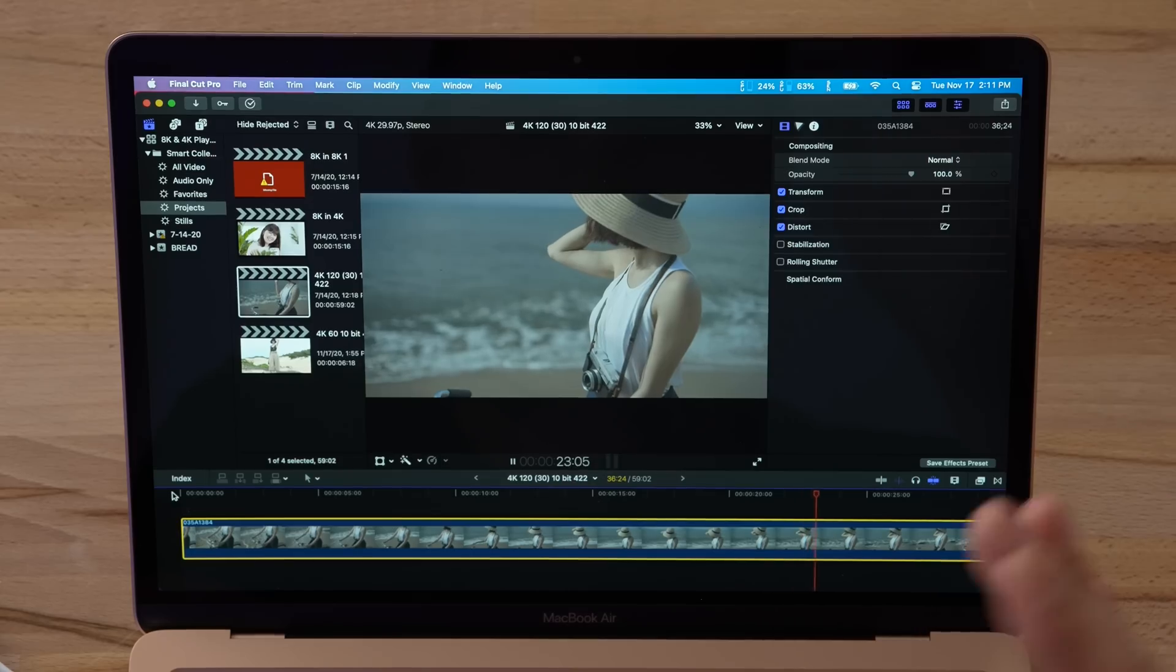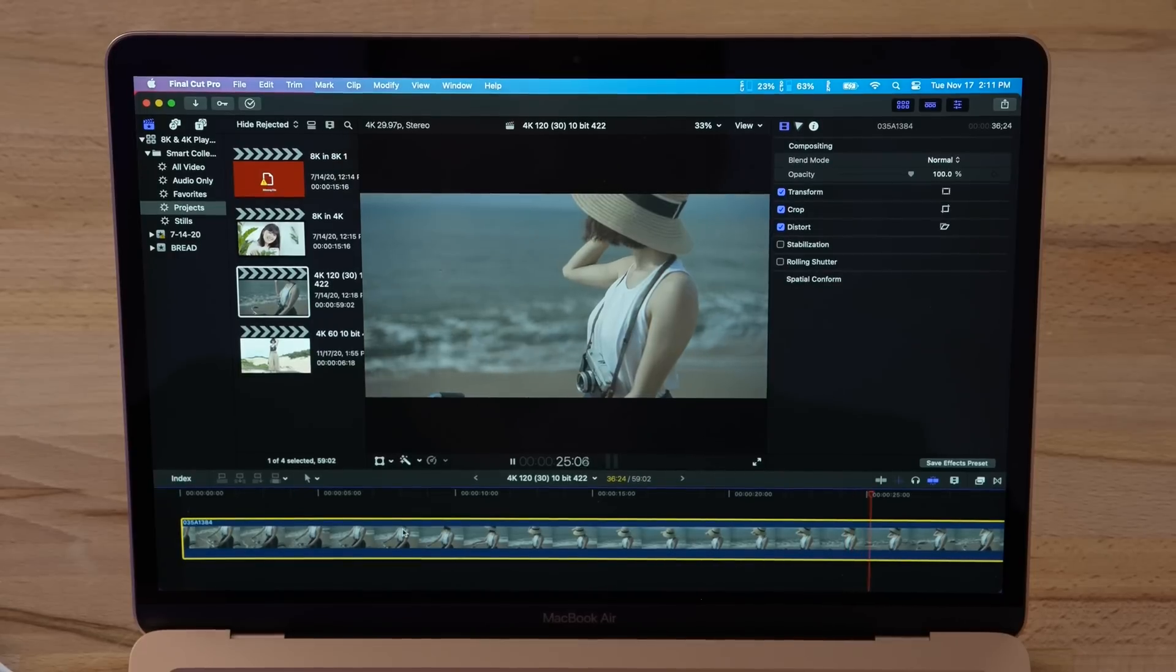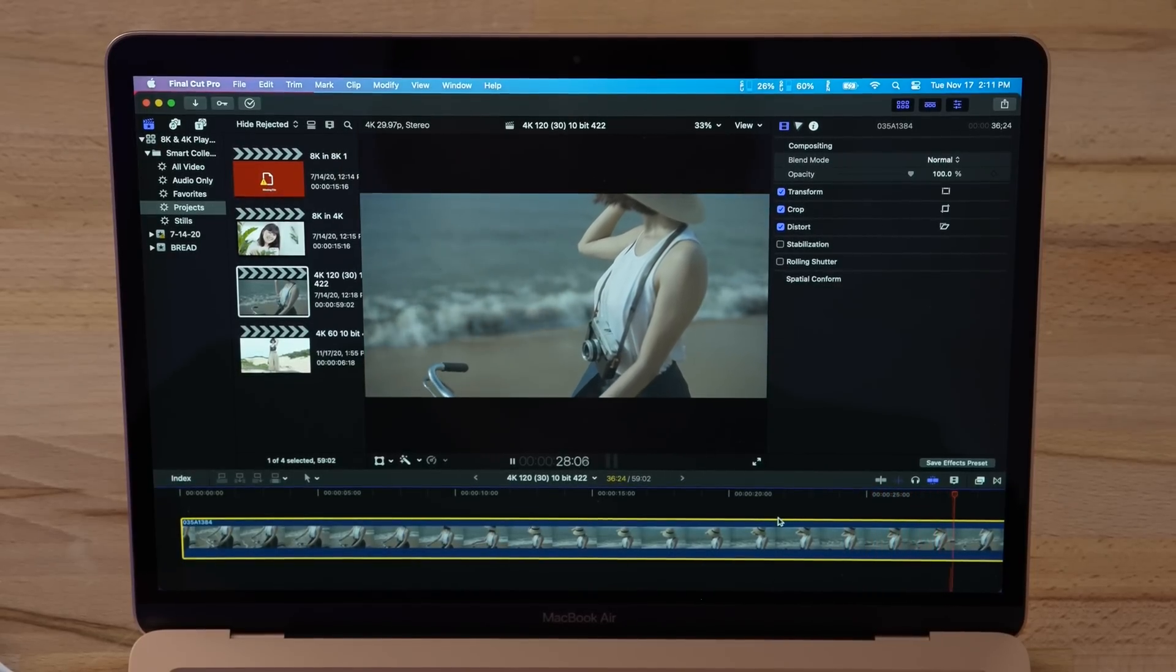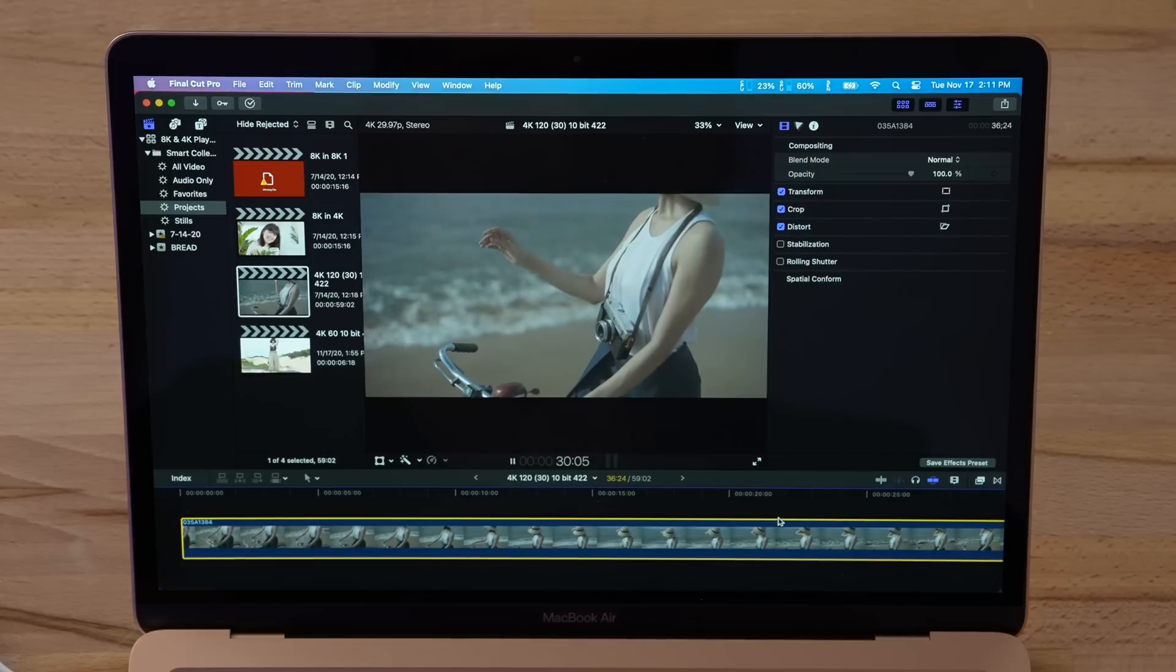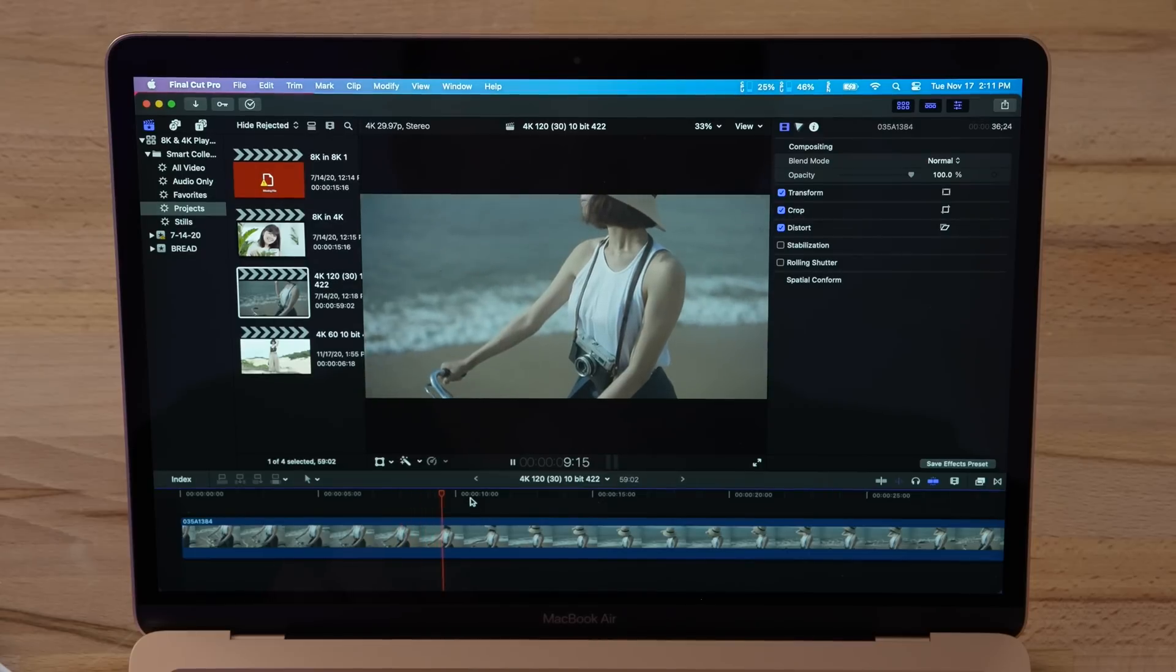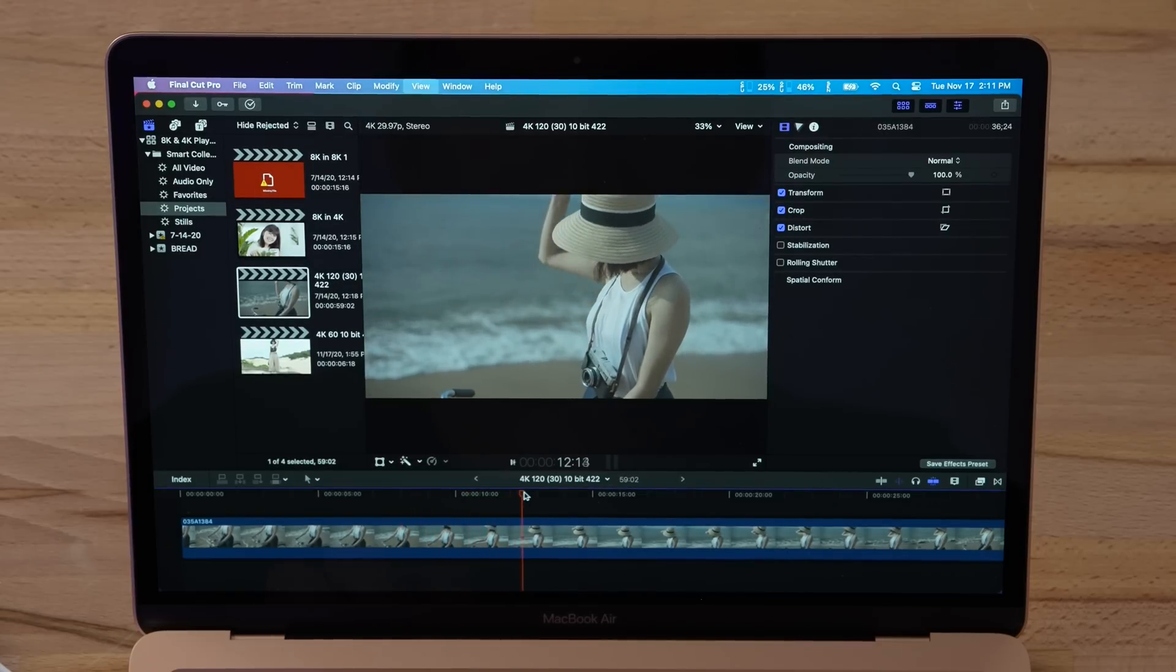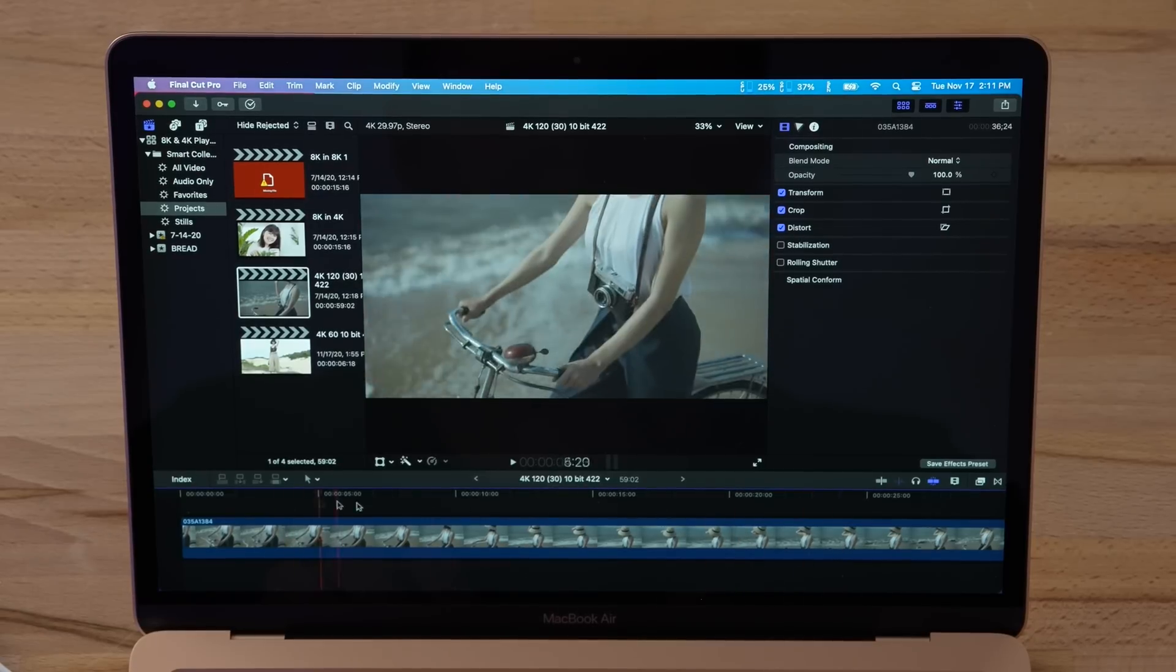And this $999 MacBook Air is playing this back perfectly smoothly. Let's try that again. Let me go back here. No issues. Look at that. Okay, let's do this. Let's check the timeline.